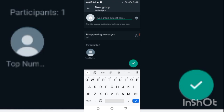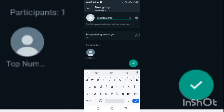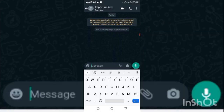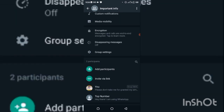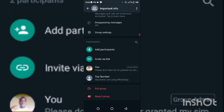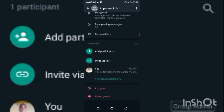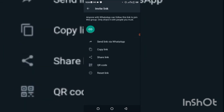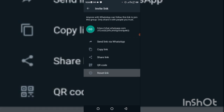Click the proceed button and type in the group name — for example, 'Important Info.' After creating the group, tap on the group name at the top, scroll down to the participants, tap and hold your number, and click 'Remove.' Now you are the only person in the group. Then go to Invite Link and click Reset Link.